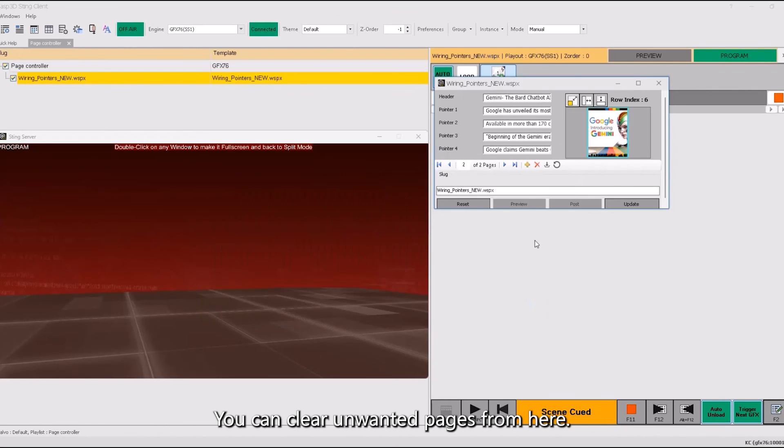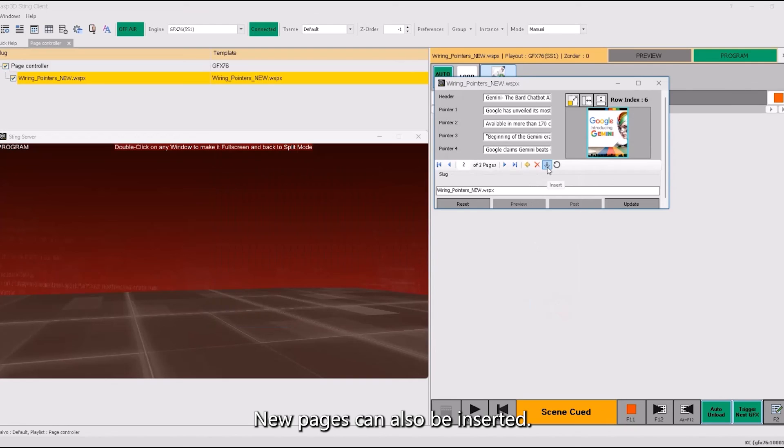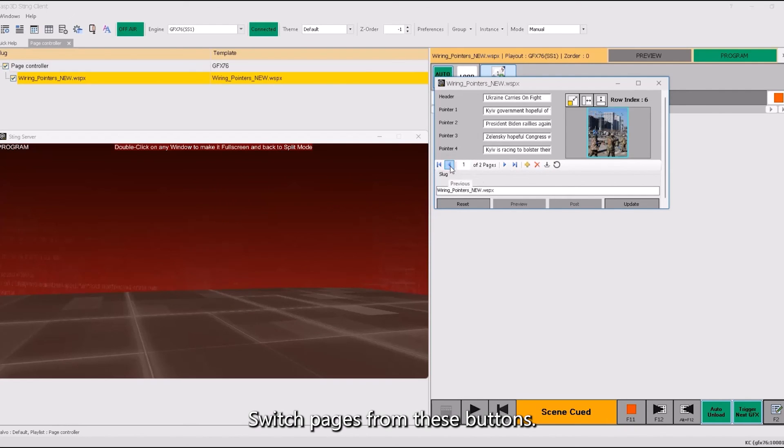You can clear unwanted pages from here. New pages can also be inserted. Switch pages from these buttons.